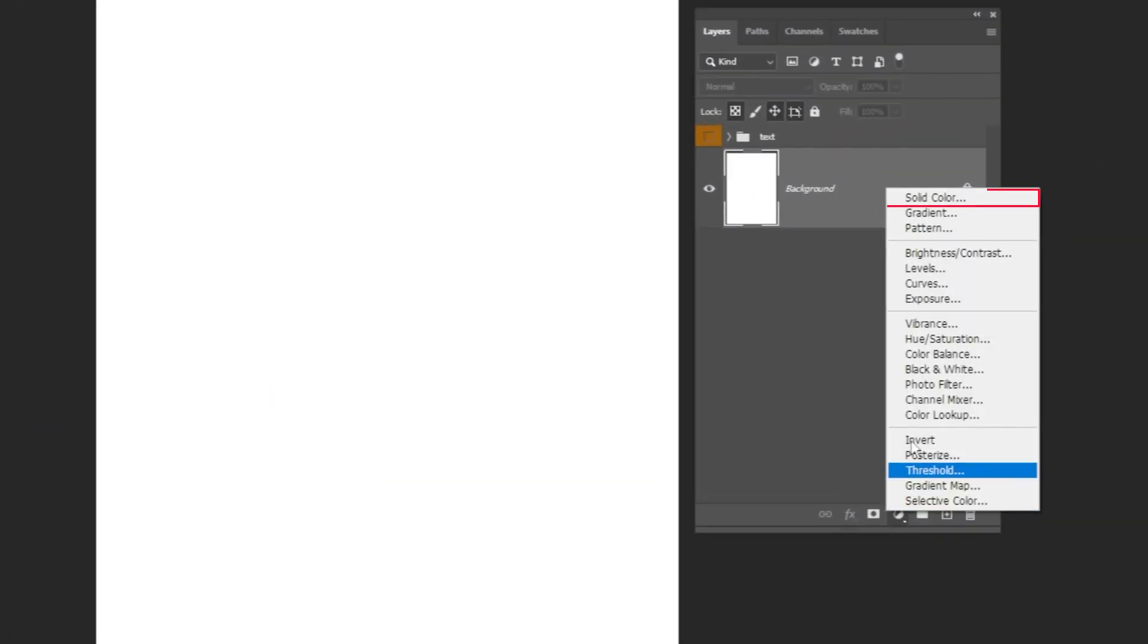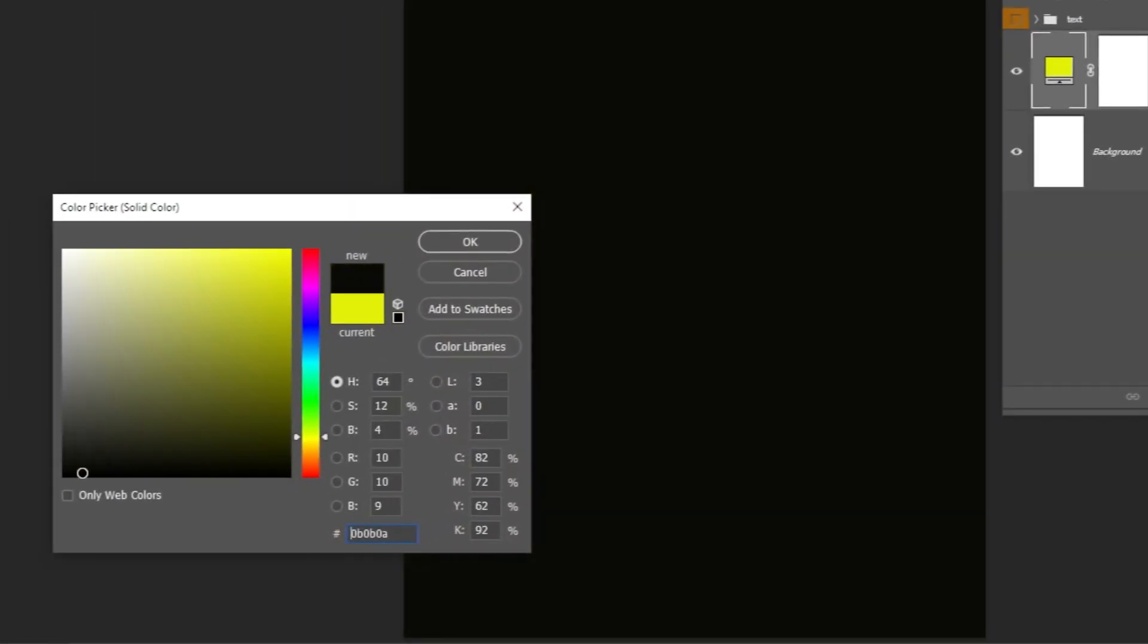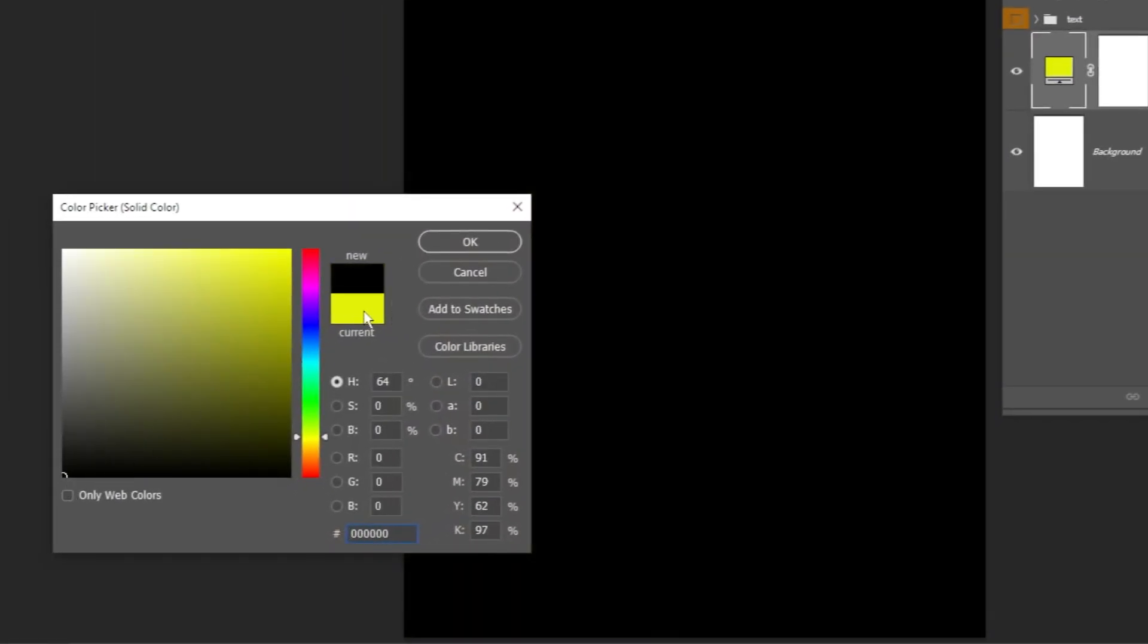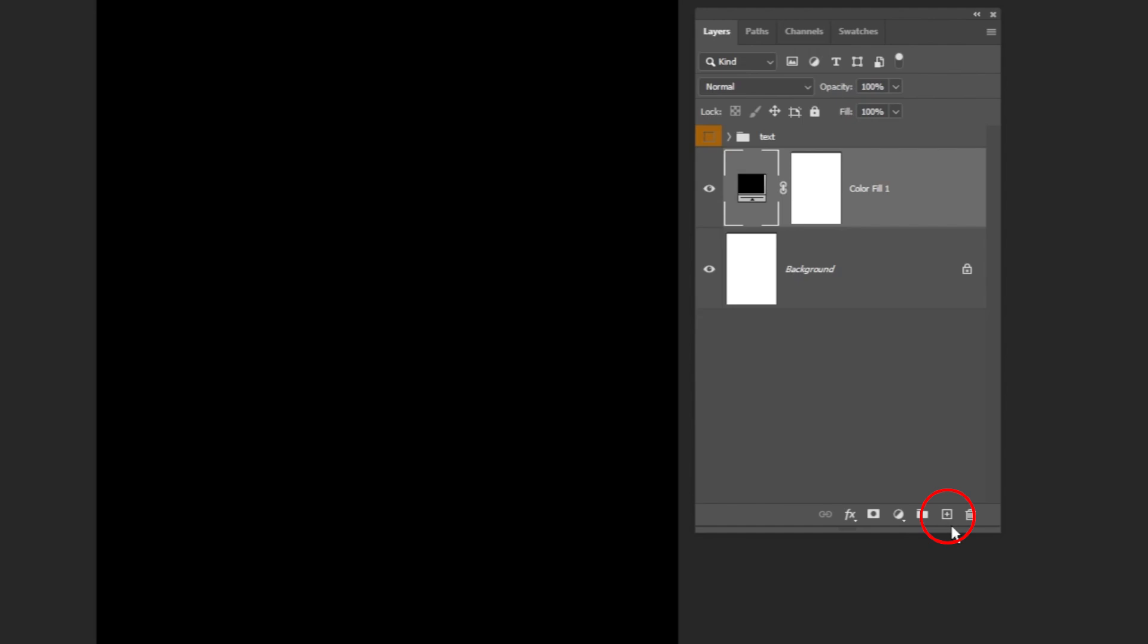Now go to Adjustment Layer and choose Solid Color. Let's choose the black color and then press OK. Now create a new layer.